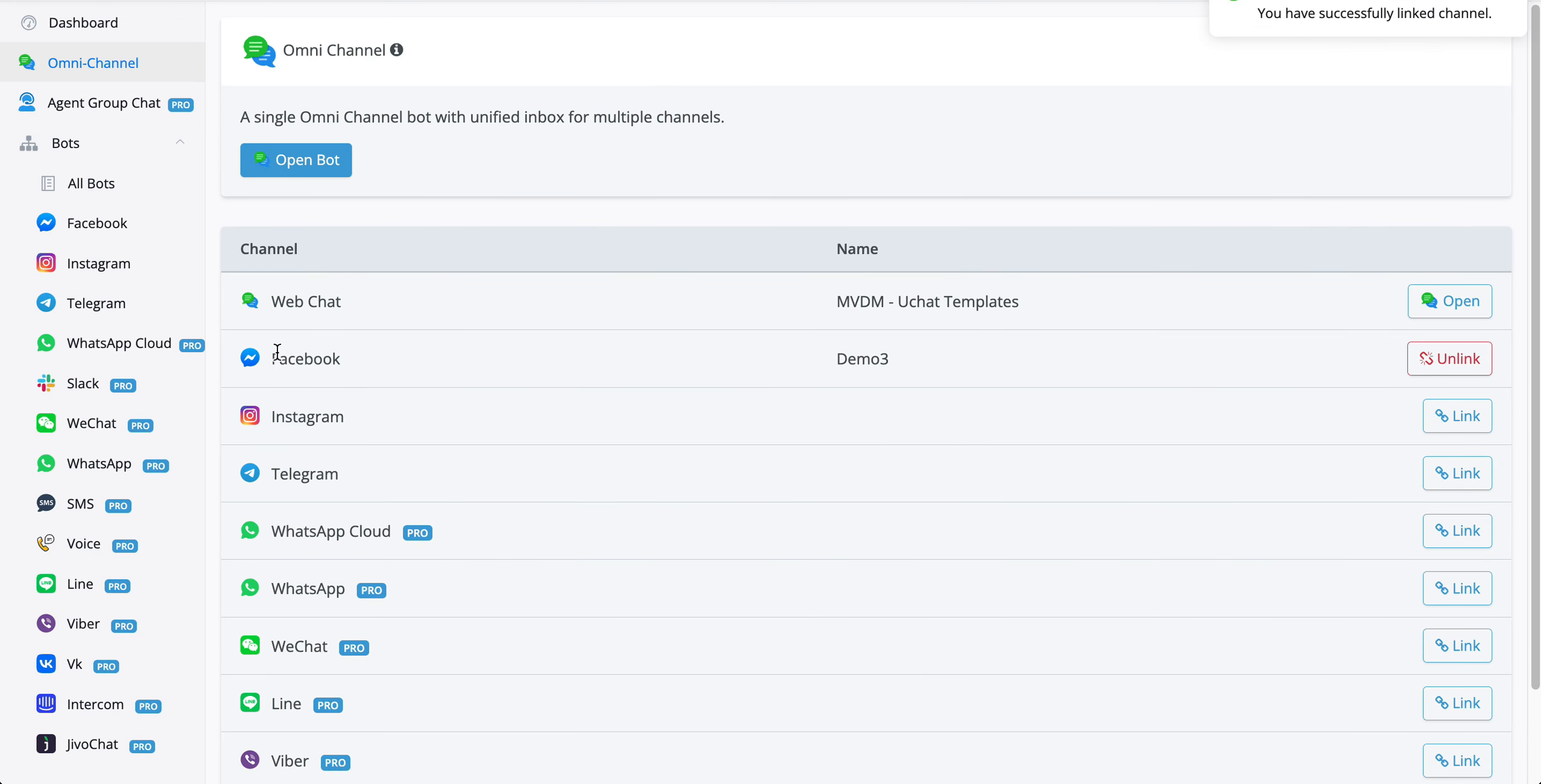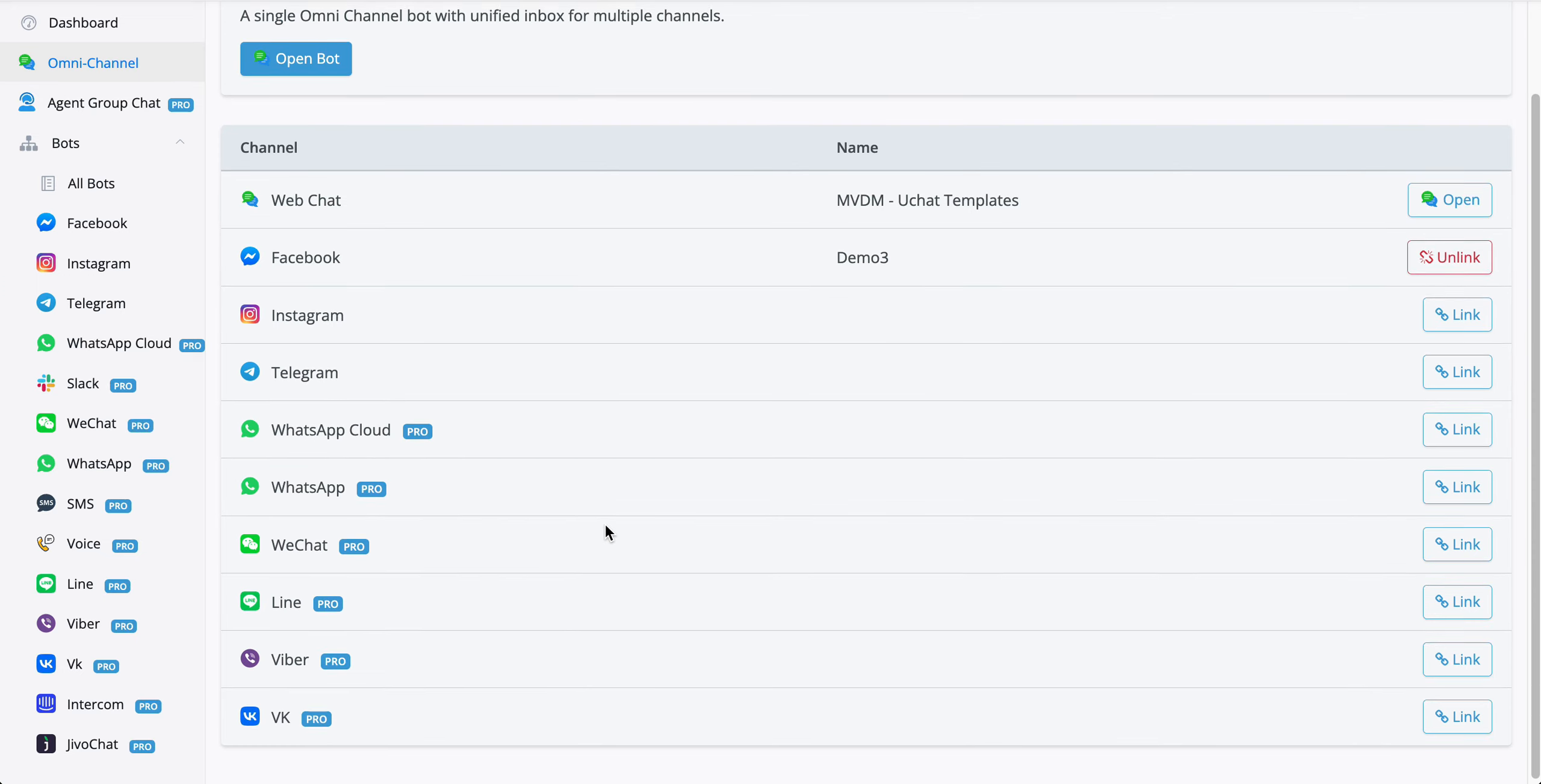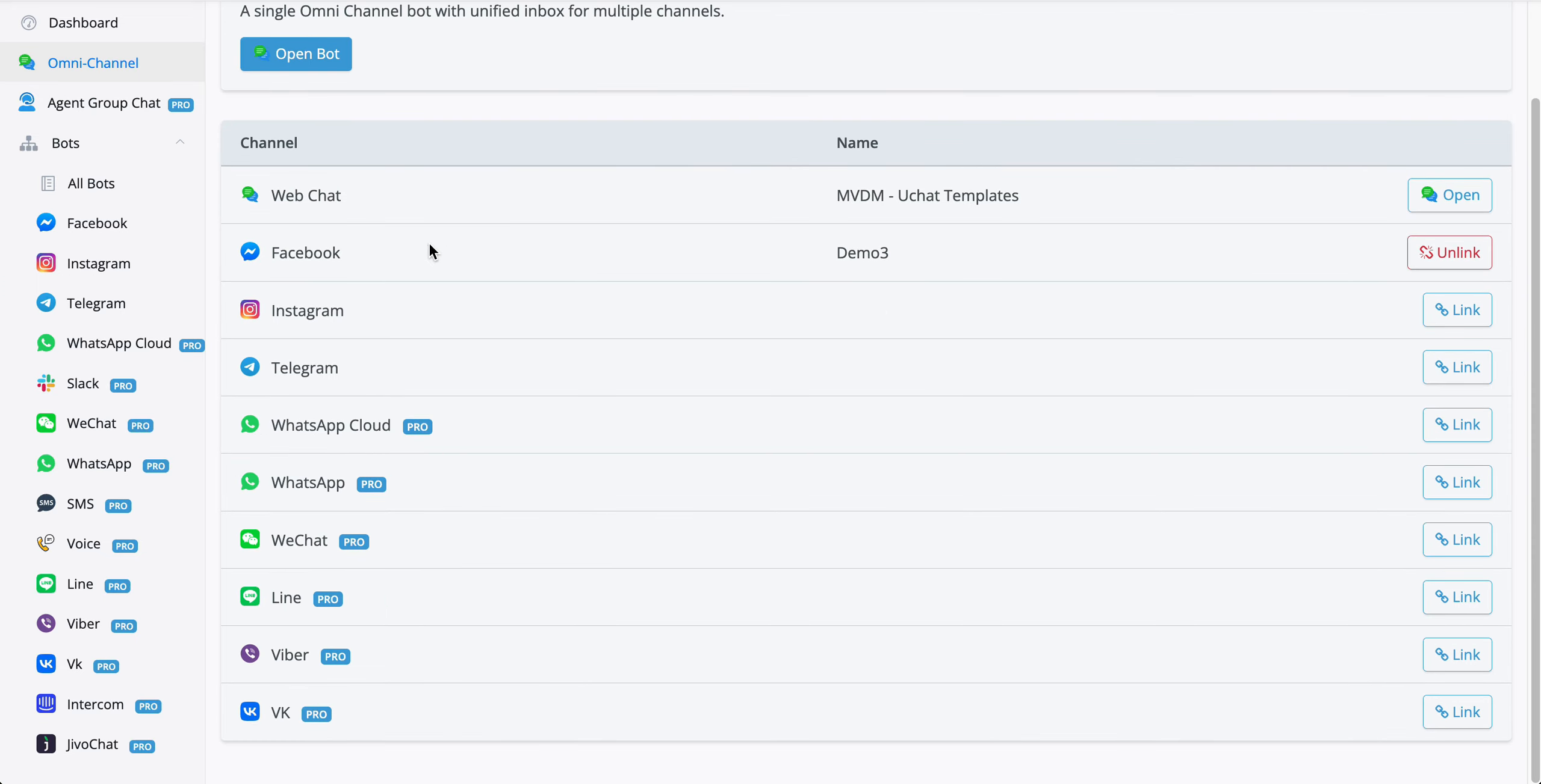Now you've added Facebook towards your omnichannel bot. The same can be done for all the supported channels like Instagram, Telegram, WhatsApp Cloud, regular WhatsApp, WeChat, Line, Fiber, and VK. Those are the supported channels.